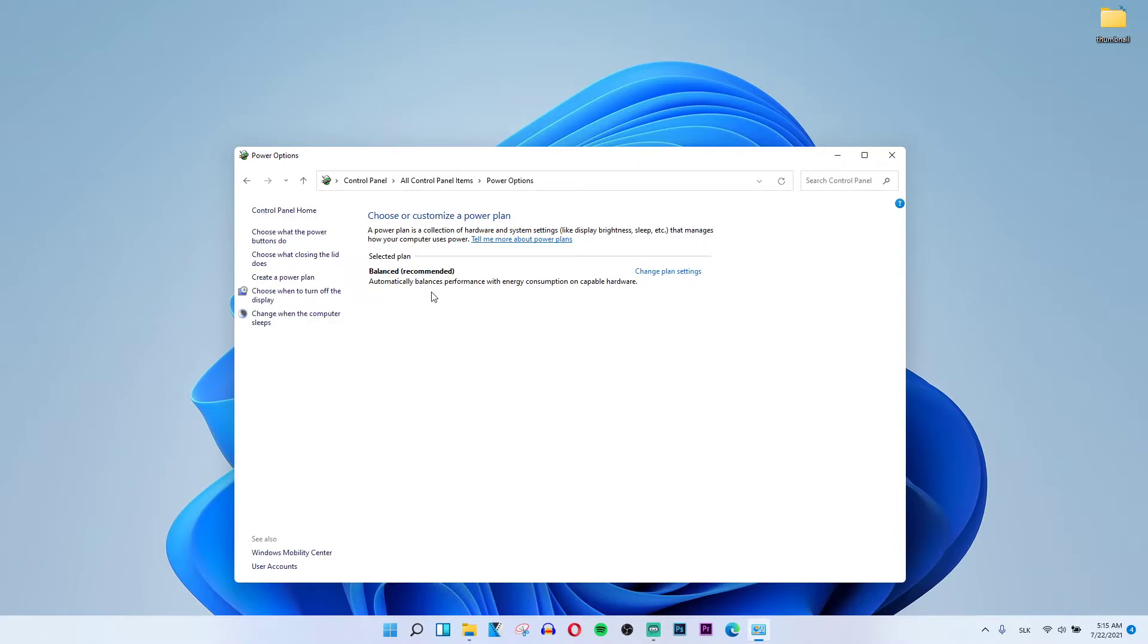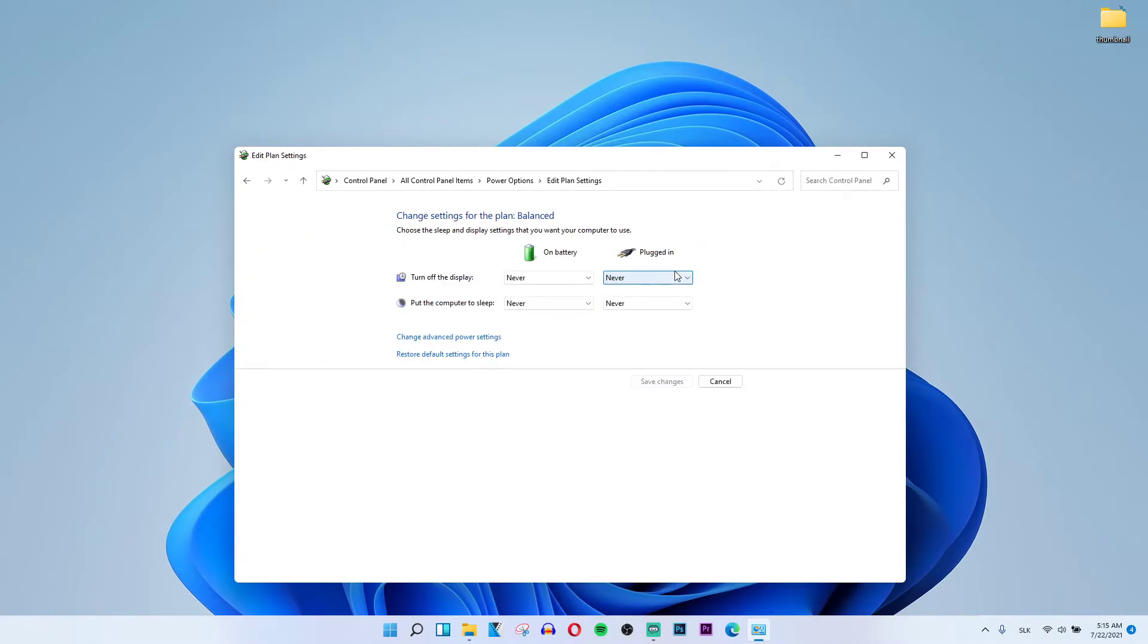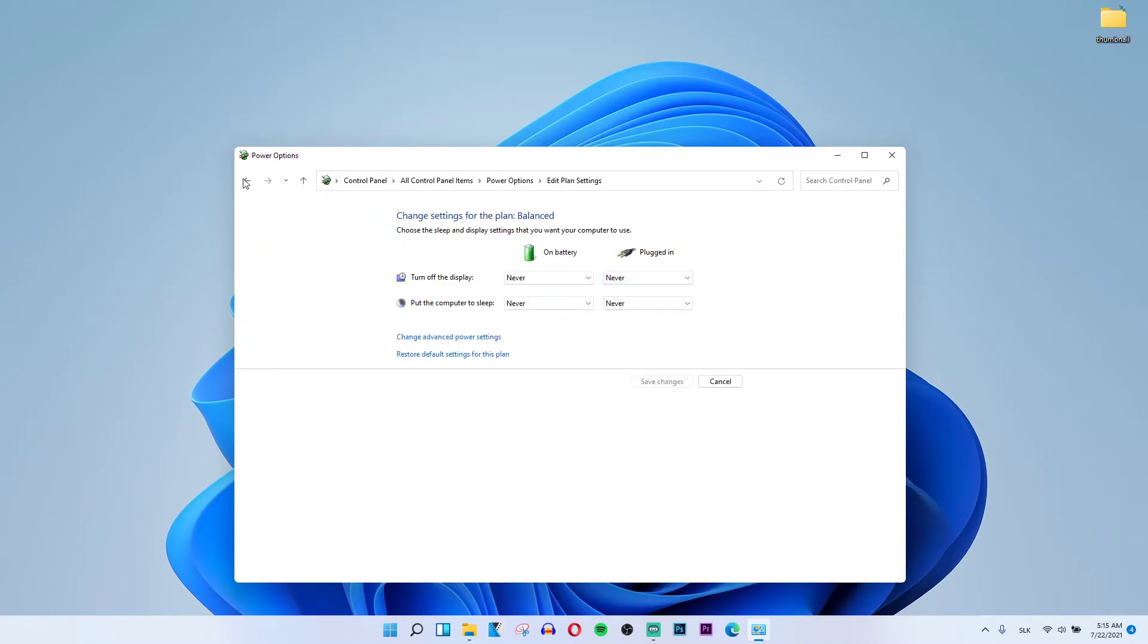Right here you get Balanced, and you'll be able to see additional plans. You want to click on it and you would have High Performance. It's really an optional thing. I have a notebook so I don't have it here.